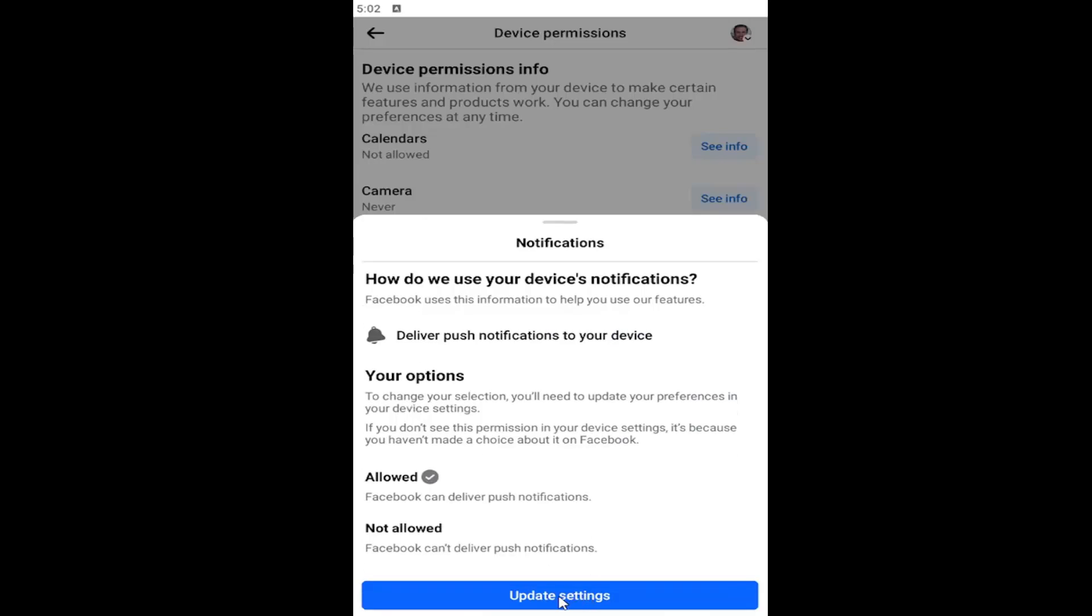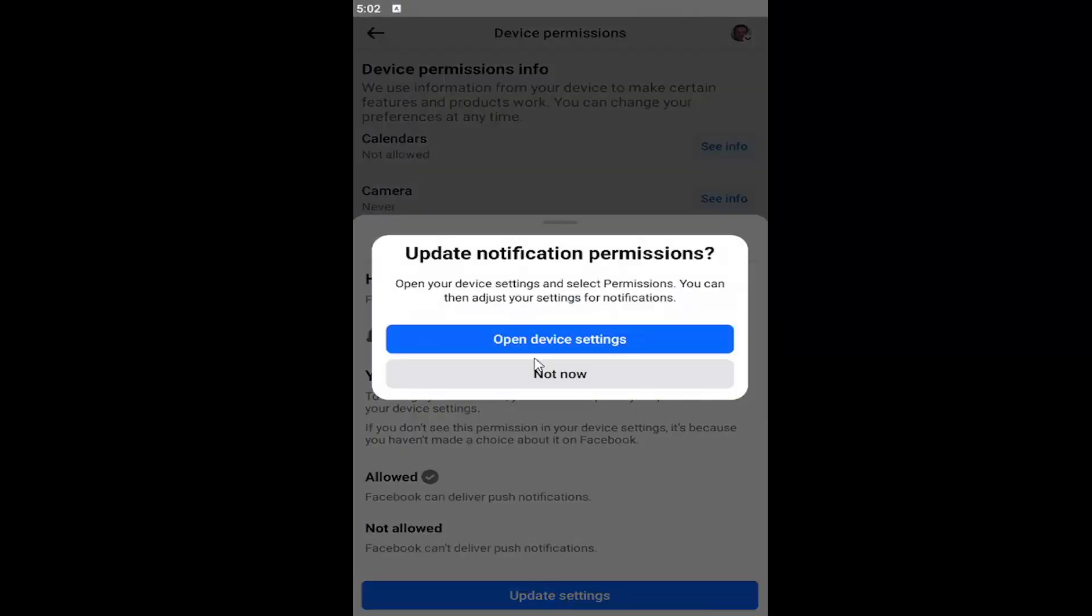At this point, select the update settings button and then select open device settings, which would open up your iPhone device settings. You can toggle it to the off position for the Facebook app.